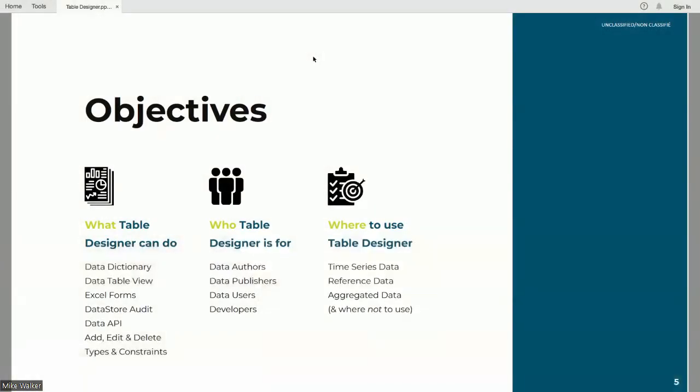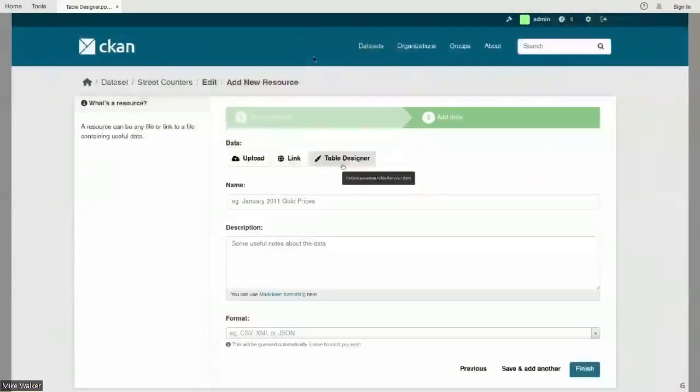We also worked on improving the data APIs, visualizations, and using the validation extension to give users feedback when they submit a file. We expanded the work around access to information summaries to collect many other types of proactive publication data, and the code we built for that is the foundation for what I'm presenting today. By the end of this, you should be able to explain what Table Designer can do, who it's for, and where you might consider using it.